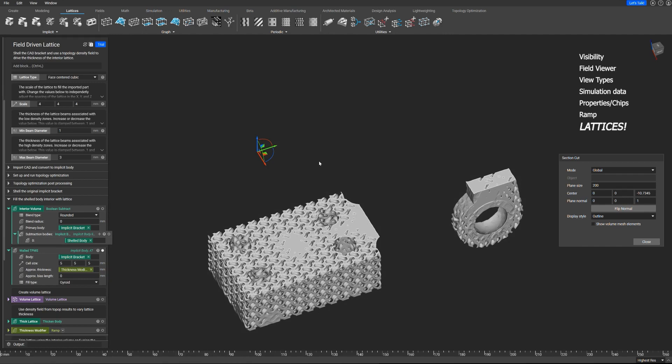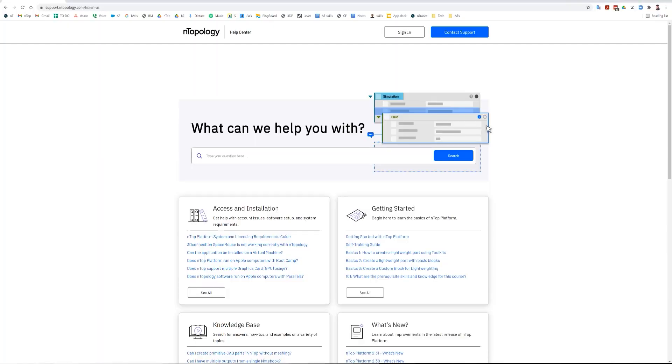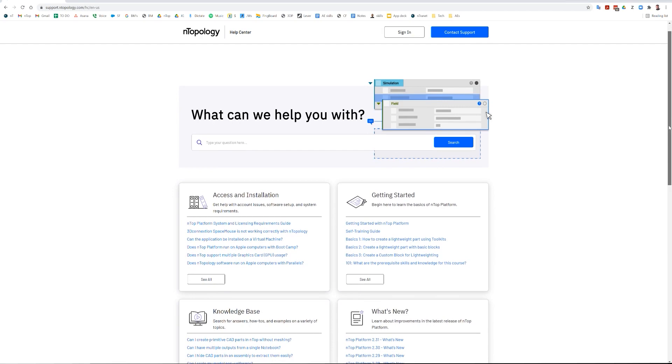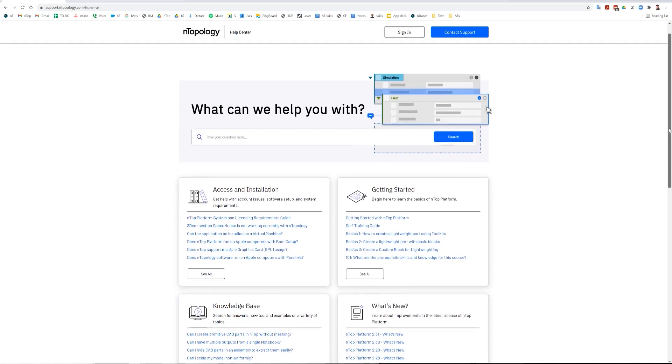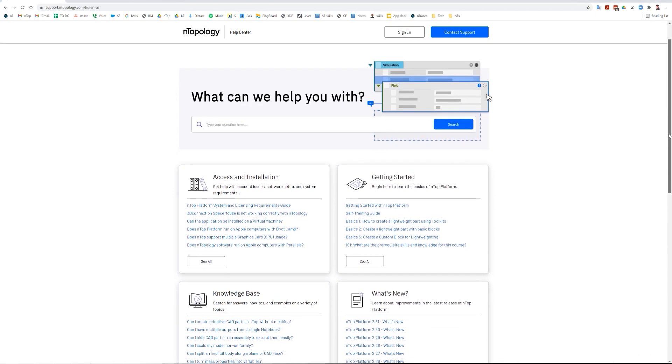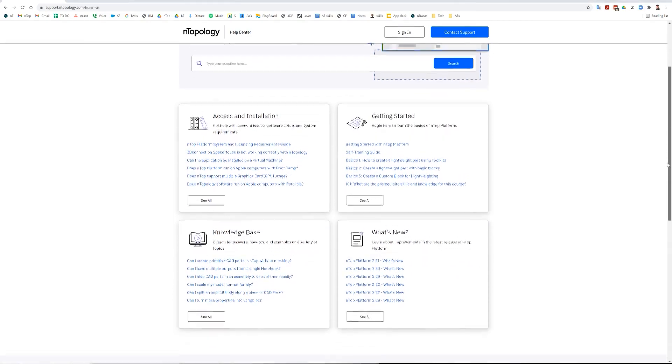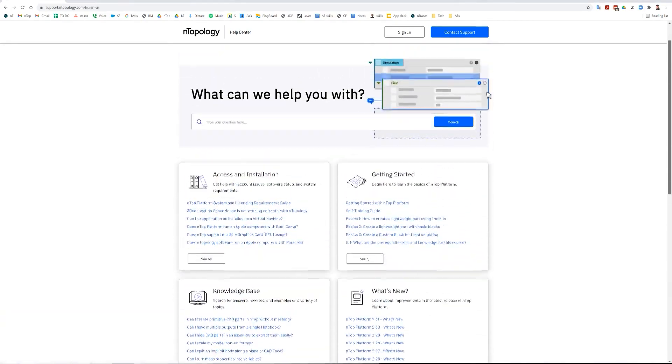So there's seven things we went through rather quickly: visibility, field viewer, view types, simulation, properties of blocks, the ramp block, and lattices. The final thing to note, what I want to end on, is please do go to our support site, support.entopology.com. Lots of helpful articles and videos and content to get you up and running and increase your knowledge of how Entopology is being used out there. Thank you very much for watching.